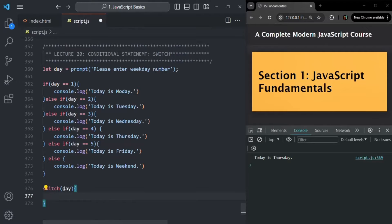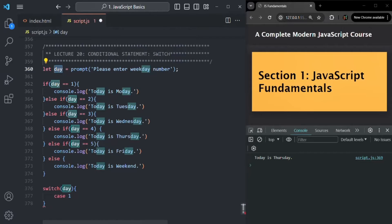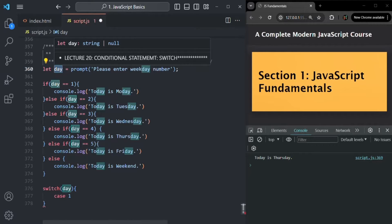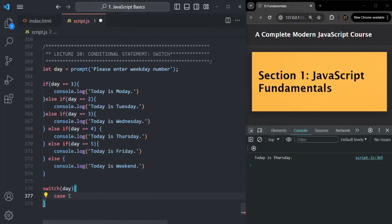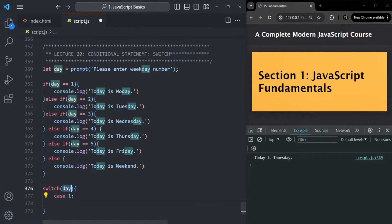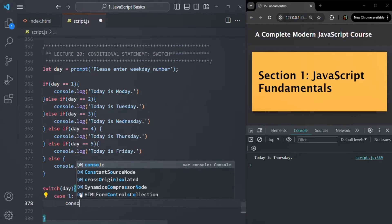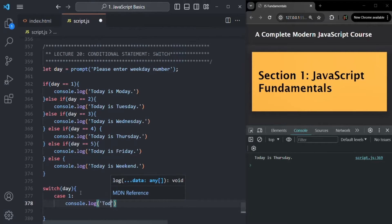Here we write case one. This one is not numbering — it is the case value. The case value can be any value, like a string 'a' or 'hello'. I'm using one here because the day variable stores a weekday number. After the case value, we use a colon, then write the code to execute when this case value matches the expression value. When day is one, we log 'today is Monday.'